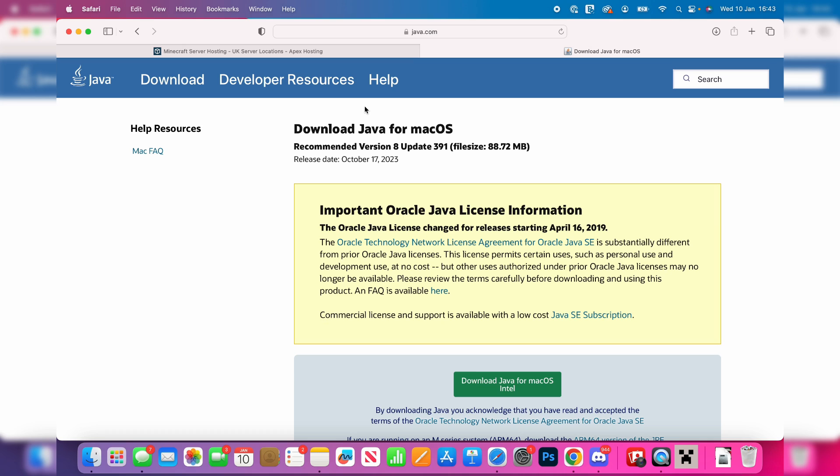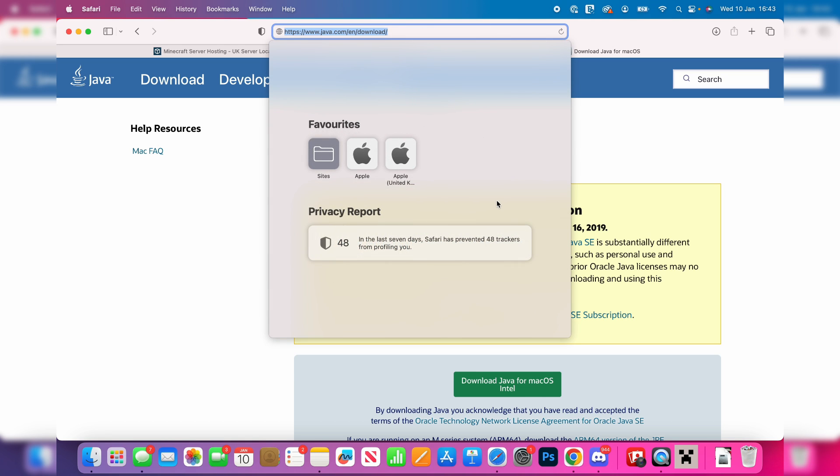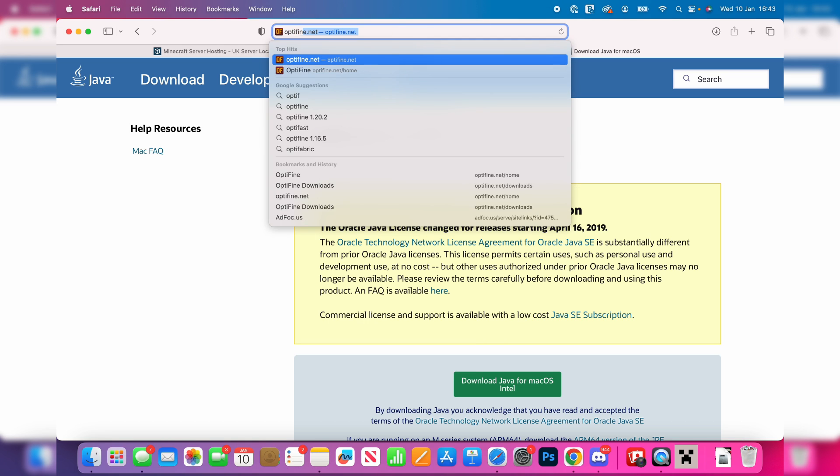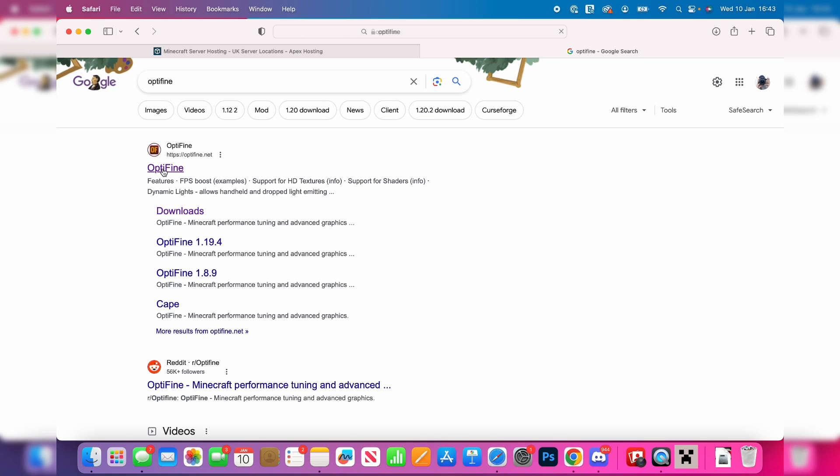Now that you've installed Java, we can now get Optifine. Optifine is basically an optimization tool for Minecraft which also allows you to run shaders. Search for Optifine, just like so, and go to optifine.net.